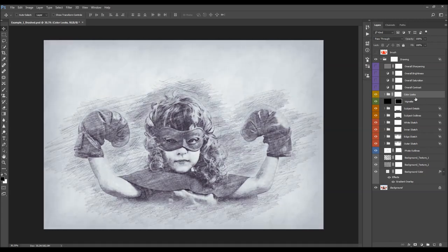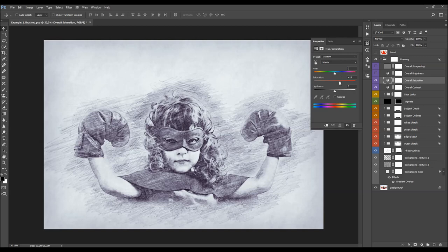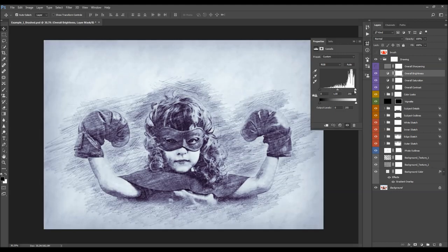The next layers are overall contrast, saturation, and brightness. For contrast, just change the opacity. For saturation, double-click the layer thumbnail and move the cursor to adjust. For brightness, the layer has separate controls for boosting or fading shadows, midtones, and highlights.